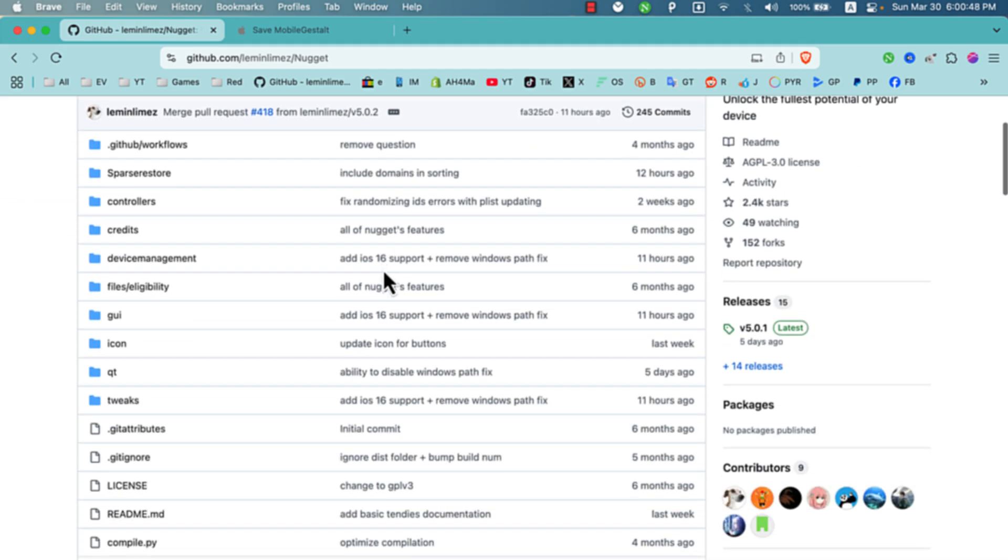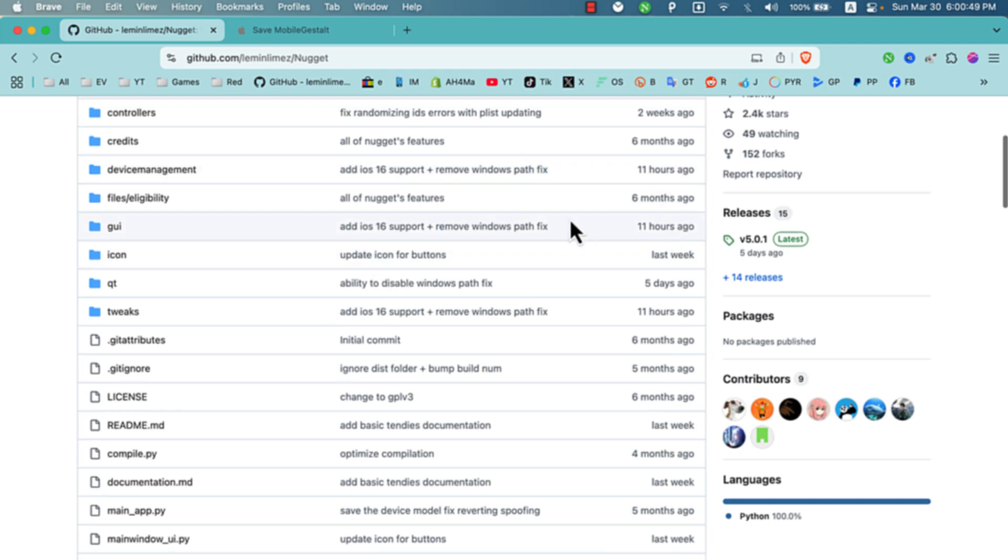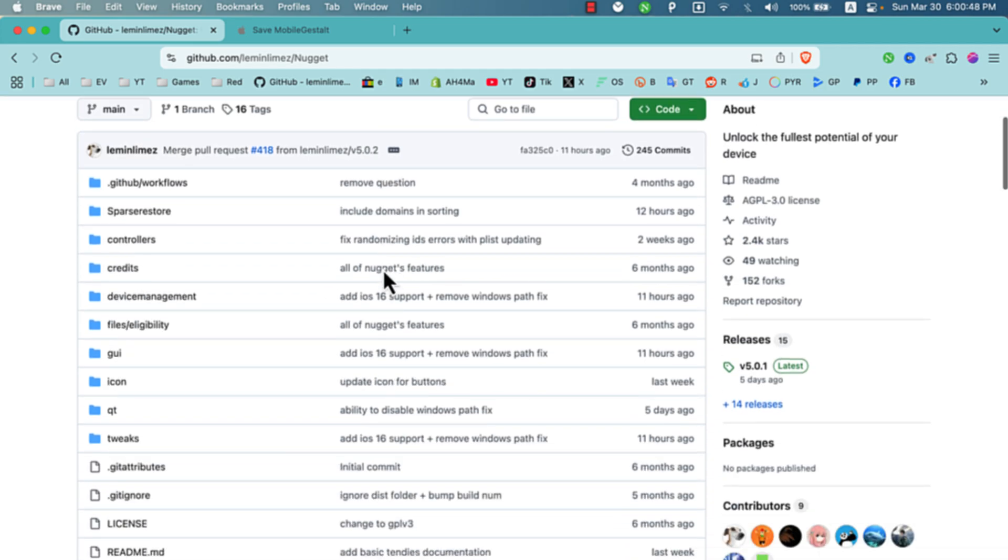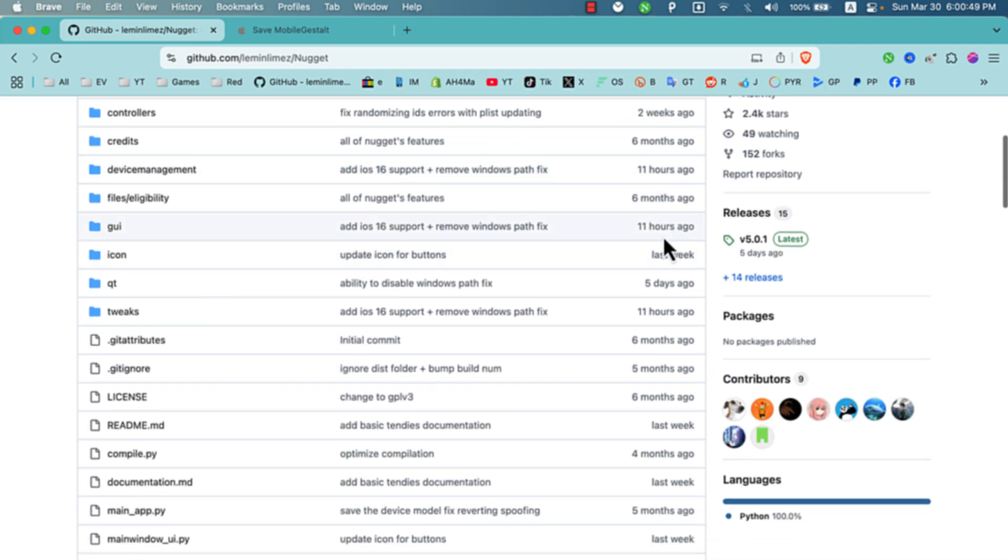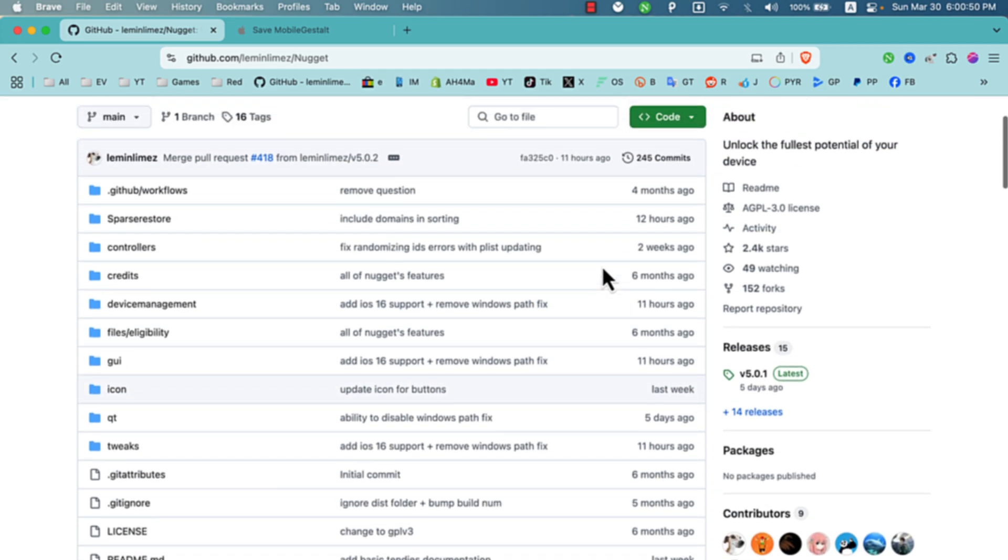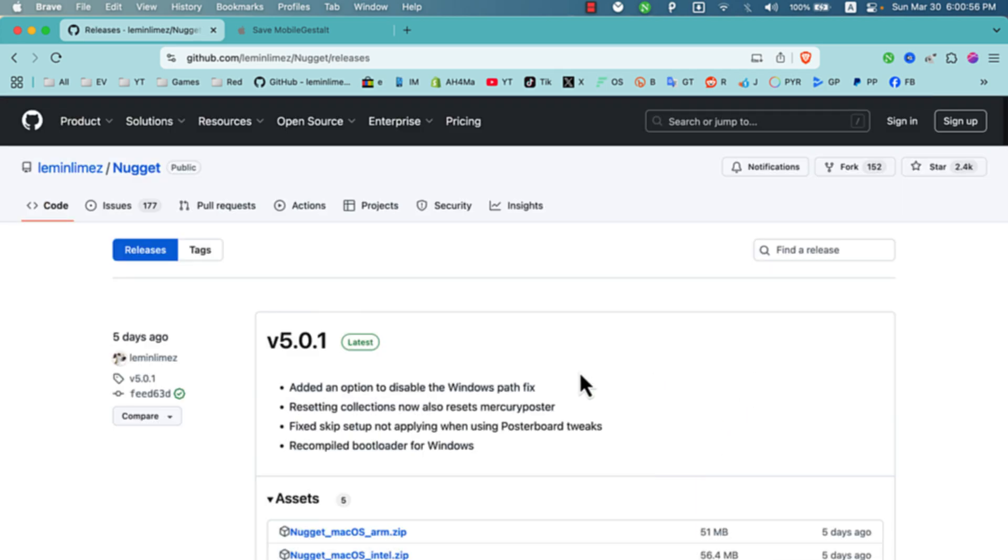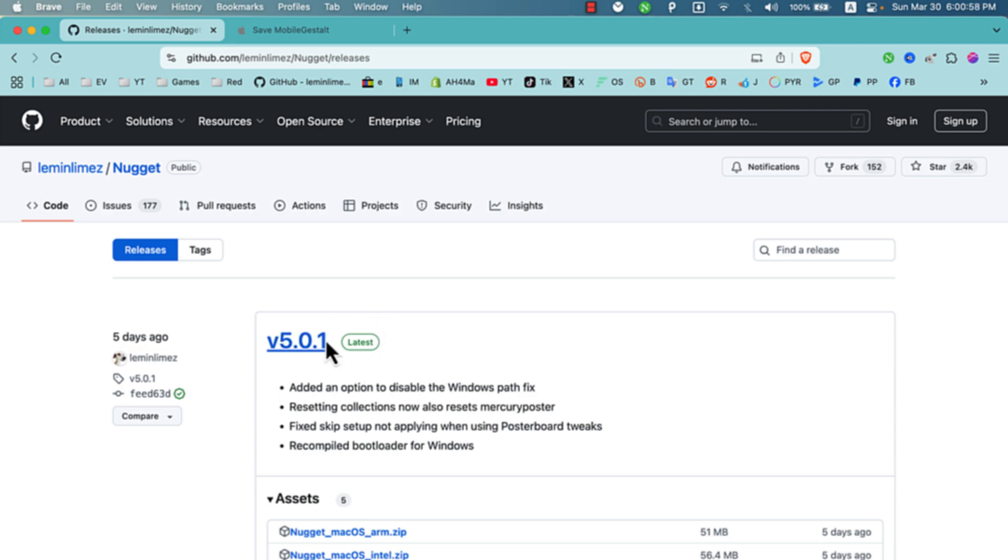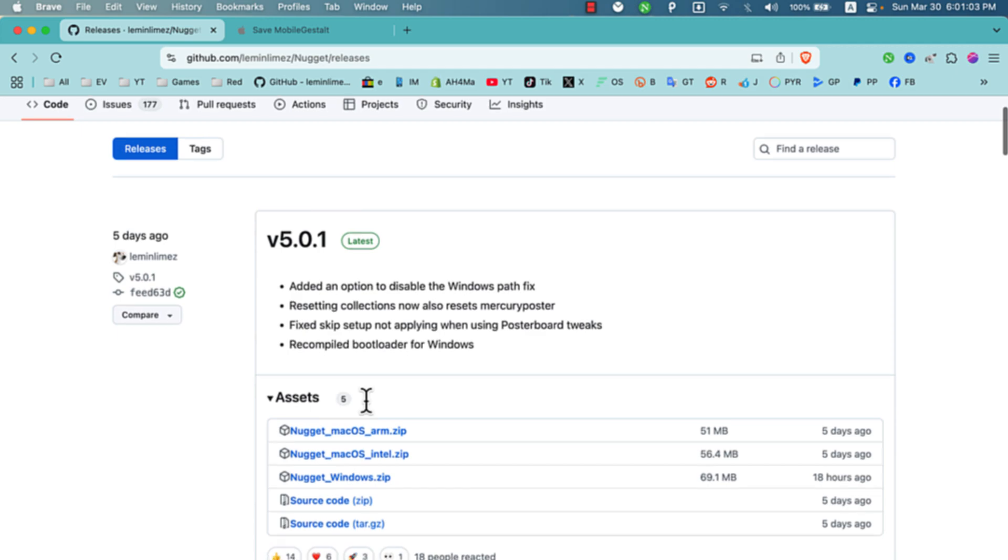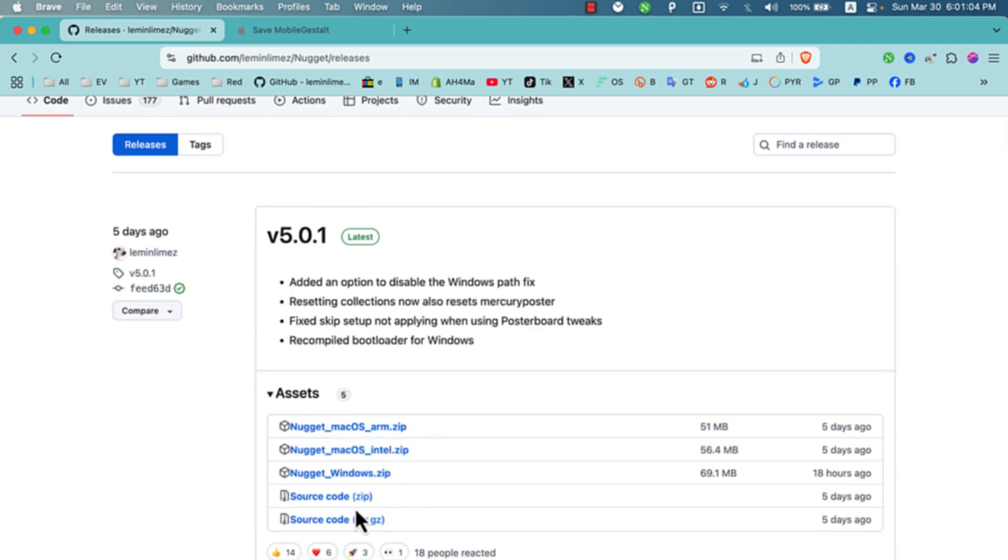Nugget requires you to generate a mobile gestalt file from your device and save it to Nugget's main folder. To download it, go to releases. Download the latest release you find at the top. The latest for now is 5.0.1. Scroll down and download the version for your device.